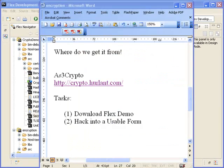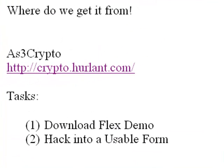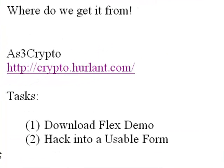So we're back in our Word document. And there's two tasks in this particular project. One, we need to download the Flex Demo, which we've done. And we've got it running. And the second, we've got to hack this into a usable form. And we're going to do that in our next video. So see you then.